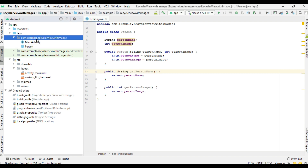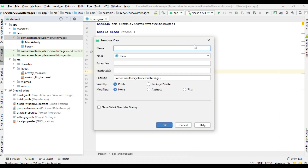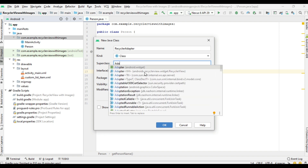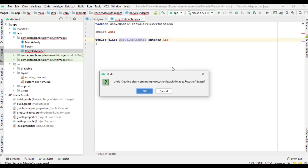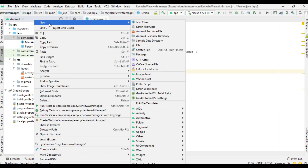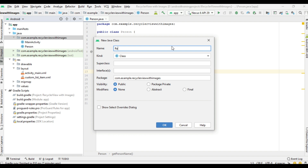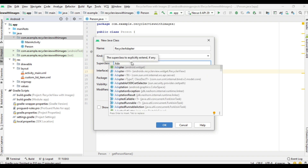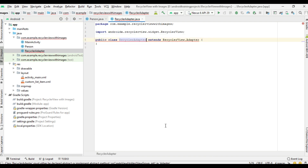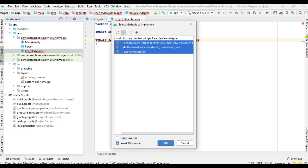Now we can create the adapter. Create a new Java class named 'RecyclerAdapter'. The superclass is Adapter from RecyclerView. Now create the required methods: onCreateViewHolder, onBindViewHolder, and getItemCount.